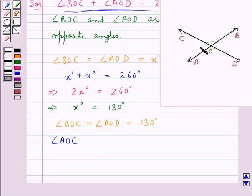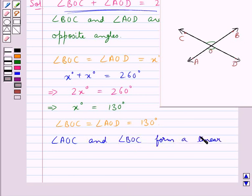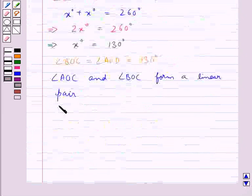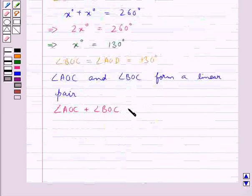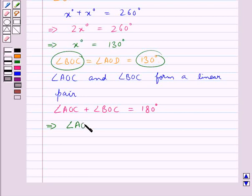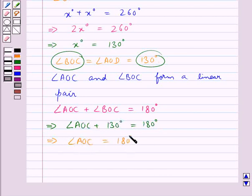Now from the figure you can see that angle AOC and angle BOC form a linear pair. Since we know that the sum of the angles of a linear pair is 180 degrees, we get angle AOC plus angle BOC is equal to 180 degrees. We have the measure of angle BOC as 130 degrees, so angle AOC plus 130 degrees is equal to 180 degrees, which gives us angle AOC equal to 50 degrees.